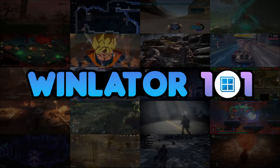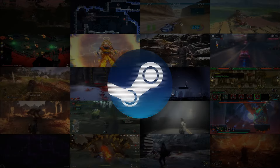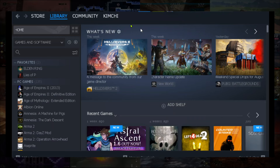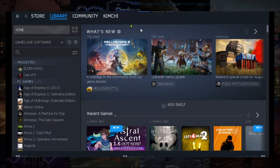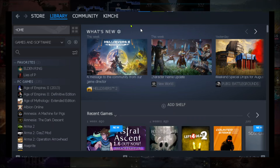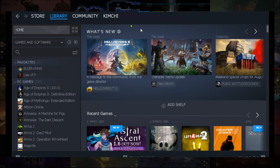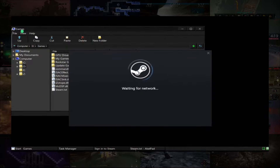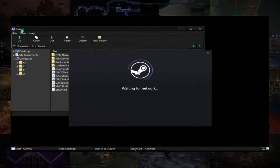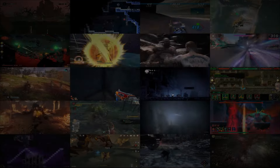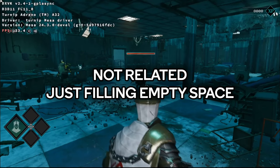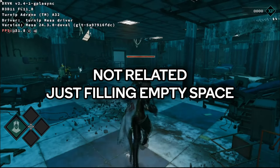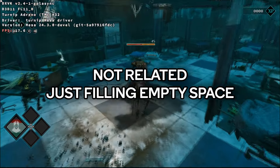Welcome to another episode of Winlater 101. Today I will be talking about Steam support on Winlater. Steam on Winlater has been a long-anticipated feature for many users, even myself. We've seen it being supported on Mobox and other Windows compatibility layers, giving those a big edge over Winlater.